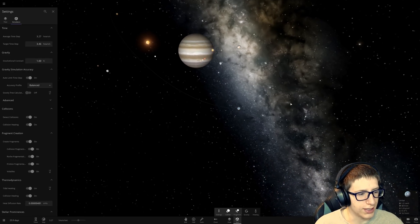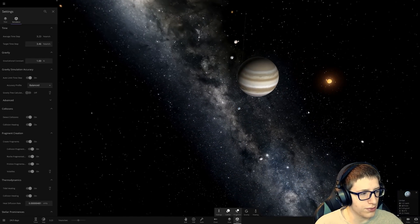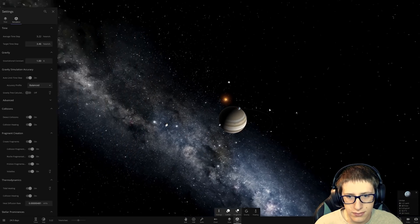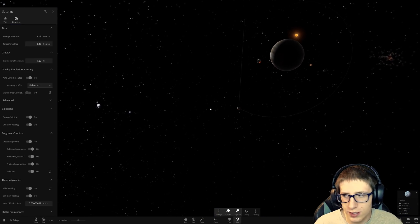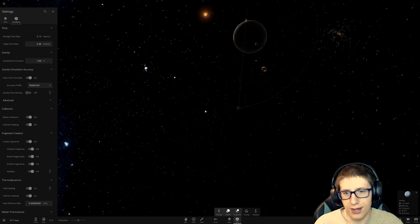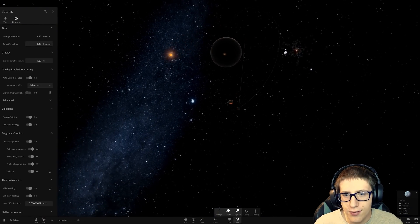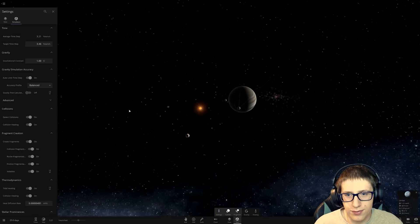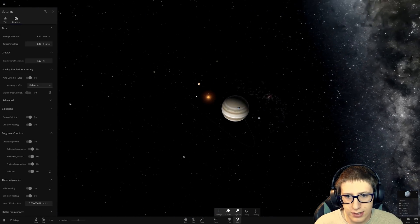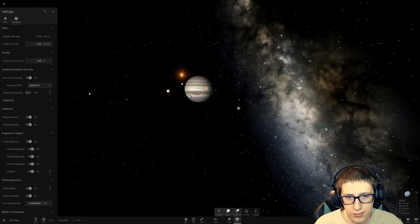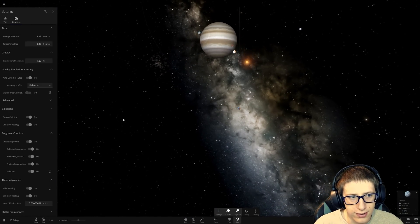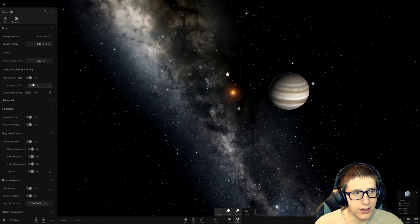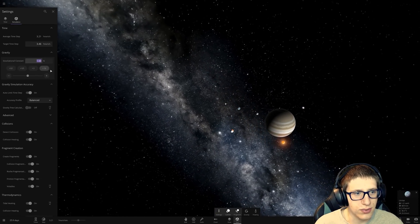Look at all the moons that are just smacking into Jupiter. Getting ripped apart. Oh, that is so interesting. So, I guess we have a new thing to play with now. I'd never thought of that before. Disabling collisions to make things more interesting. But it looks like there's a lot we can do.